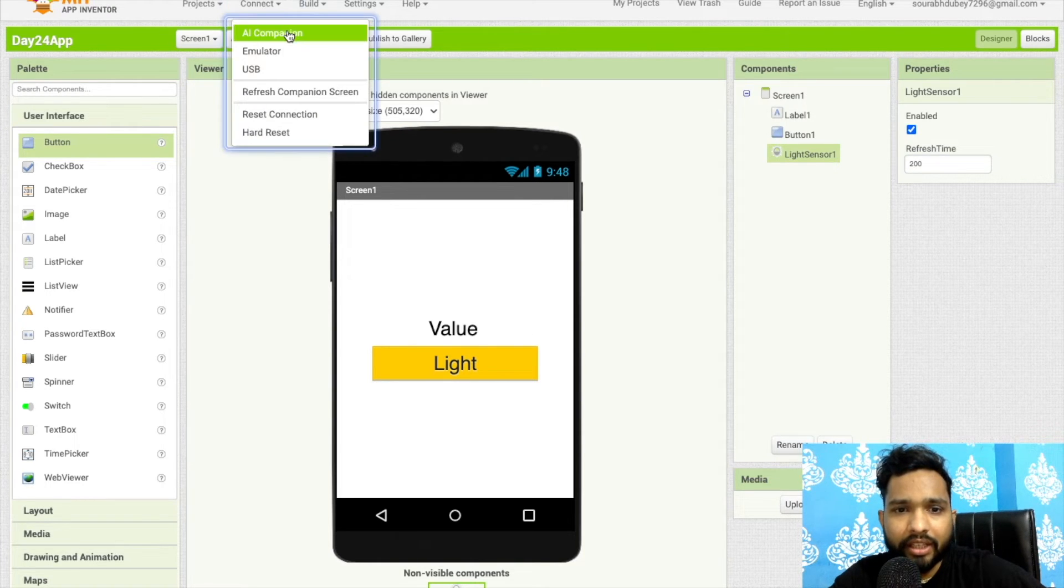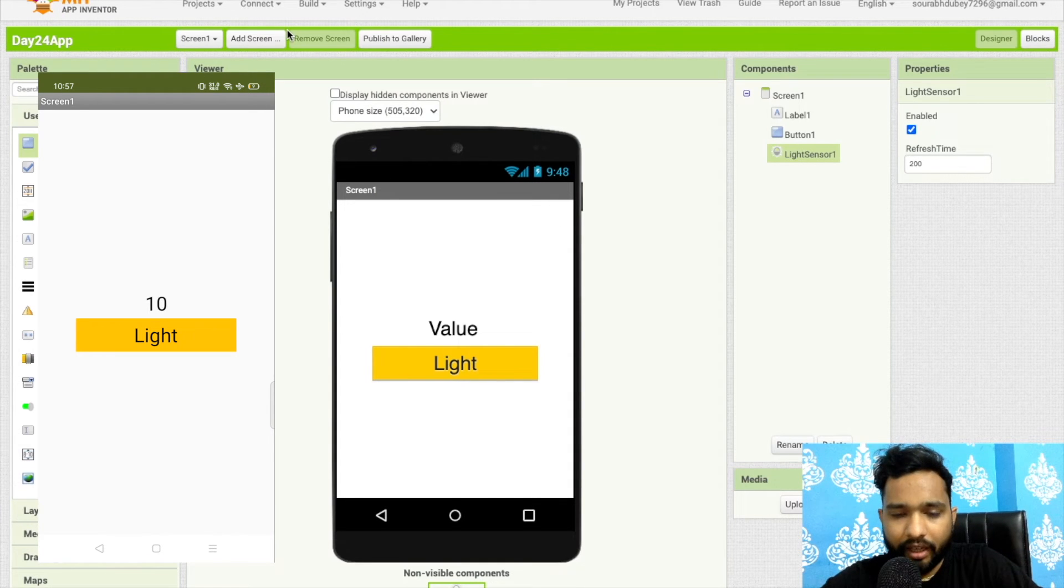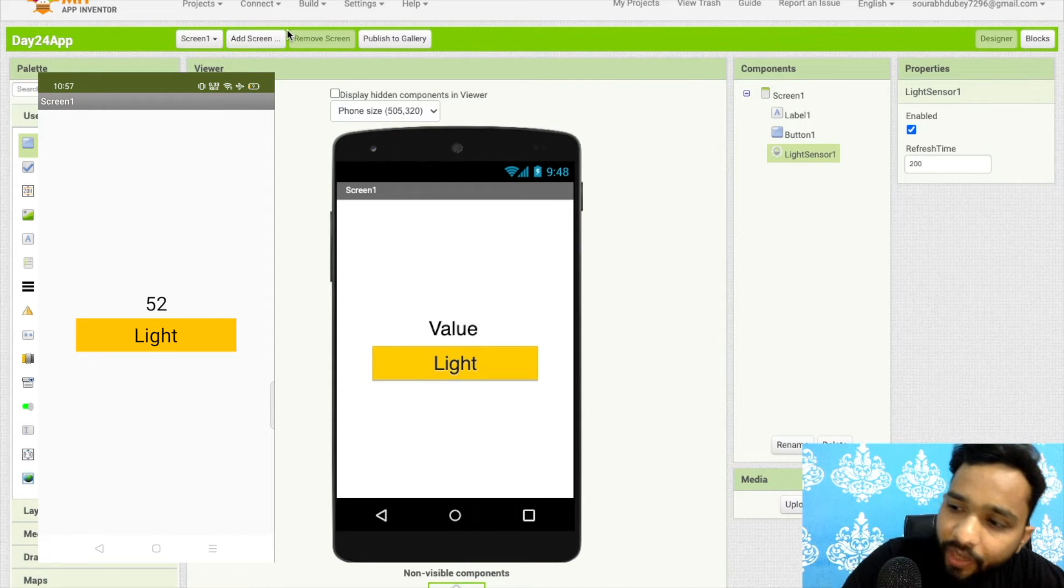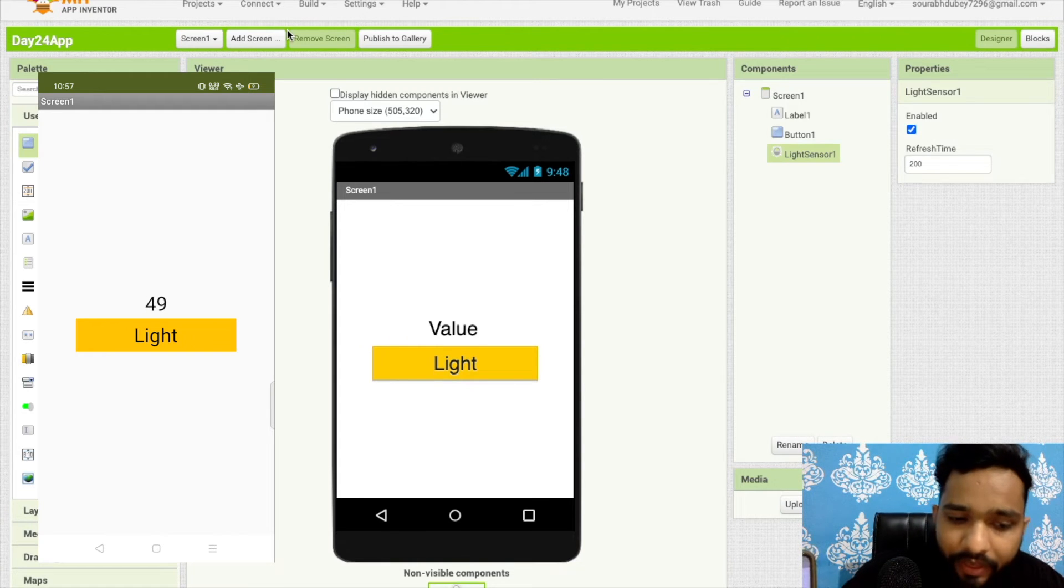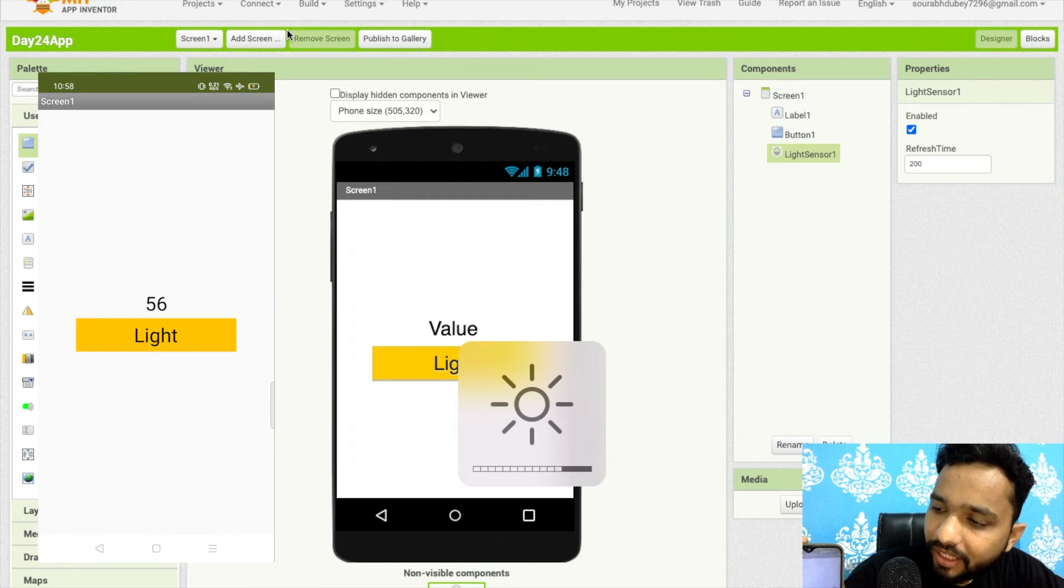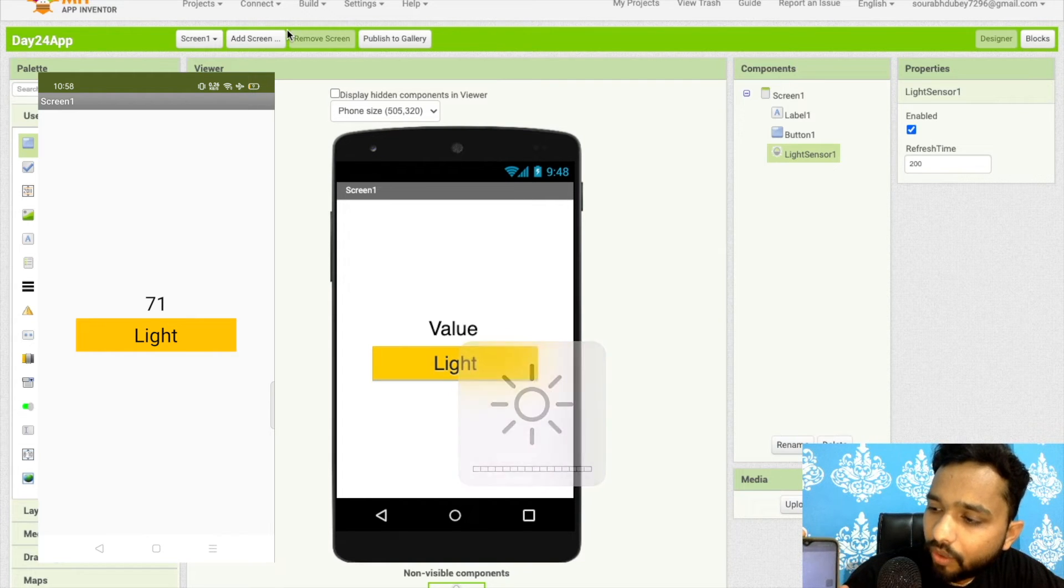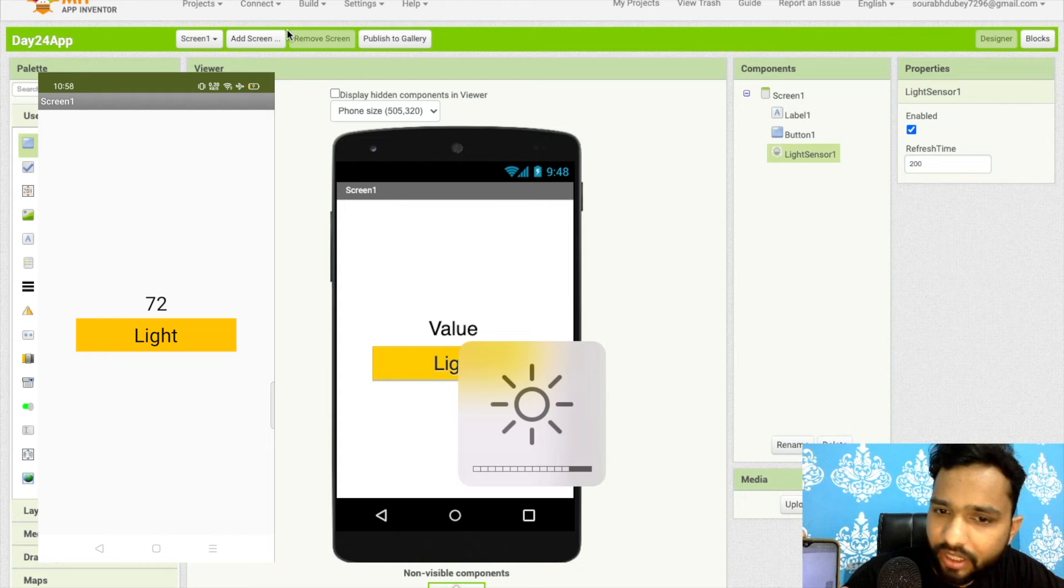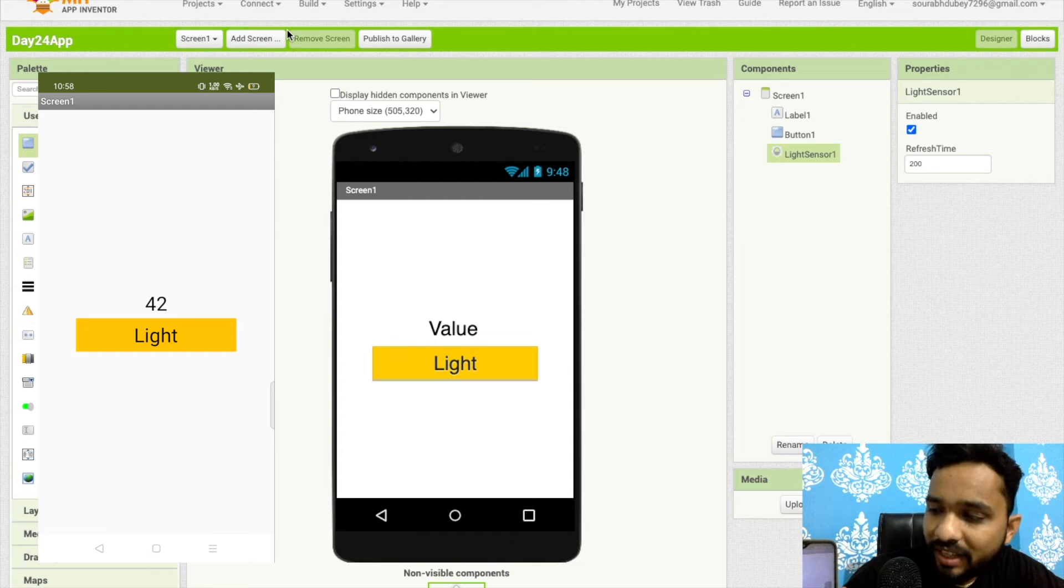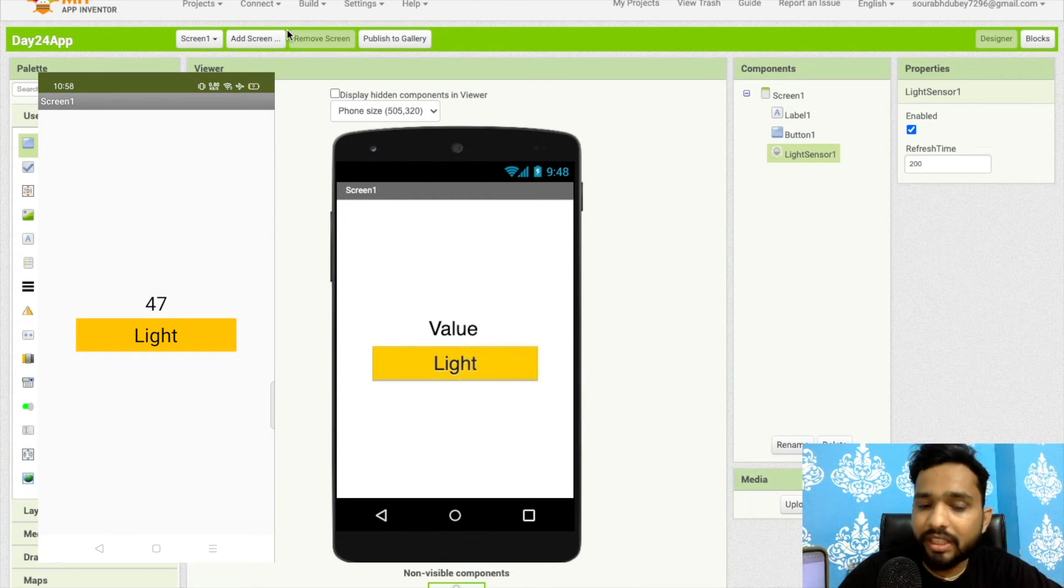Let's click on connect and click on AI companion. As you can see, it's showing light. Now you can see my screen. As you can see, the value is now 50. Now I will increase my laptop brightness. As you can see, it's 54. Let me increase the brightness more - the value is 76. My brightness is full right now, so the value is 71. Let me decrease my brightness. It's getting to 41 because of my room light. When I increase this, the value changes.